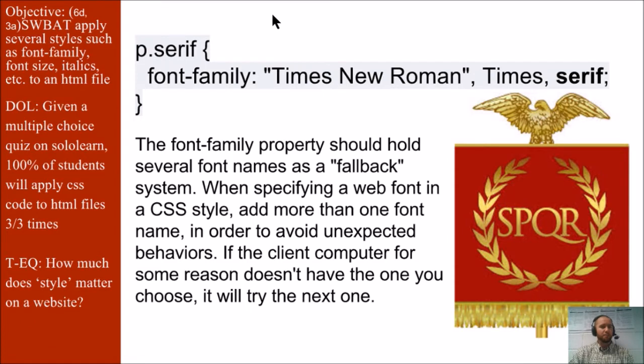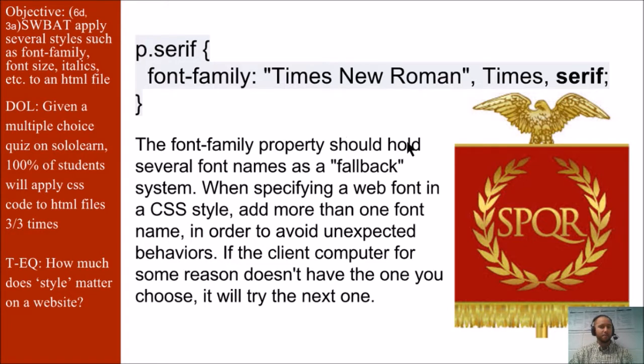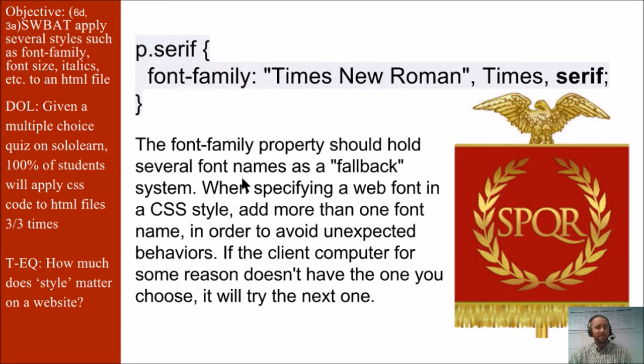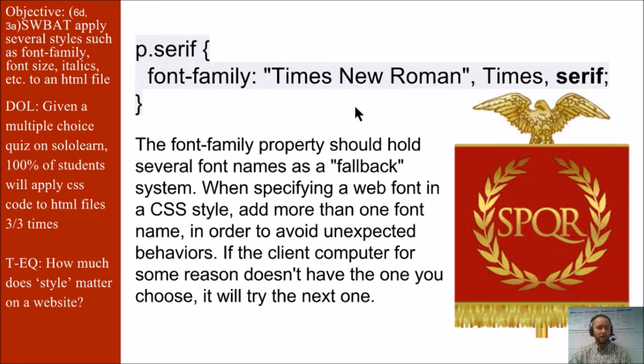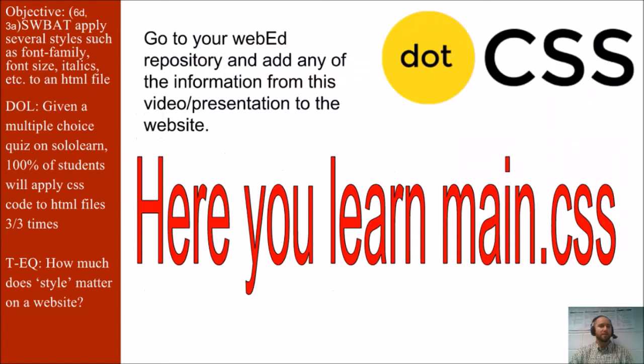Here's an example of what it would look like. P.serif, that means the P tag will receive the serif font. And in the case that serif is not available, you have the Times New Roman as a backup. The font family property should hold several font names as fallbacks. When specifying a web font in a CSS style, add more than one font name in order to avoid unexpected behaviors. If the client computer for some reason doesn't have the one you chose, it will try the next one.